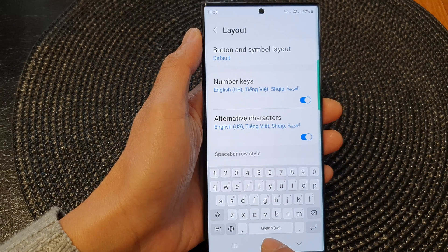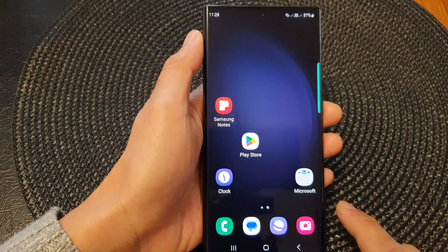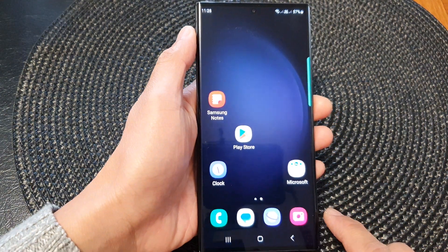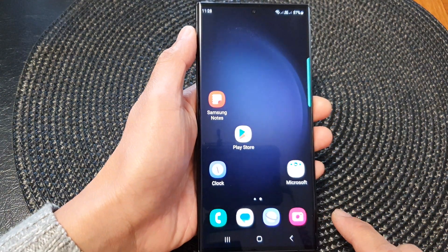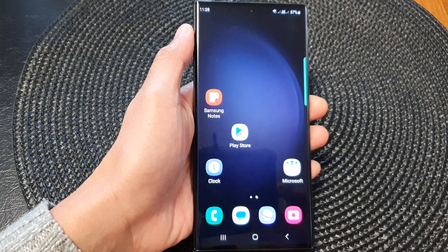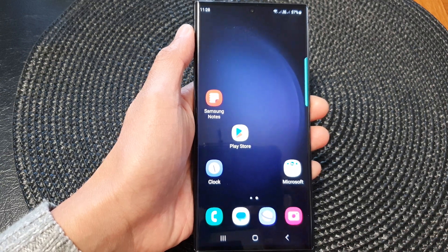Finally, you can tap on the home button to go back to the home screen. Thank you for watching this video. Please subscribe to my channel for more videos.